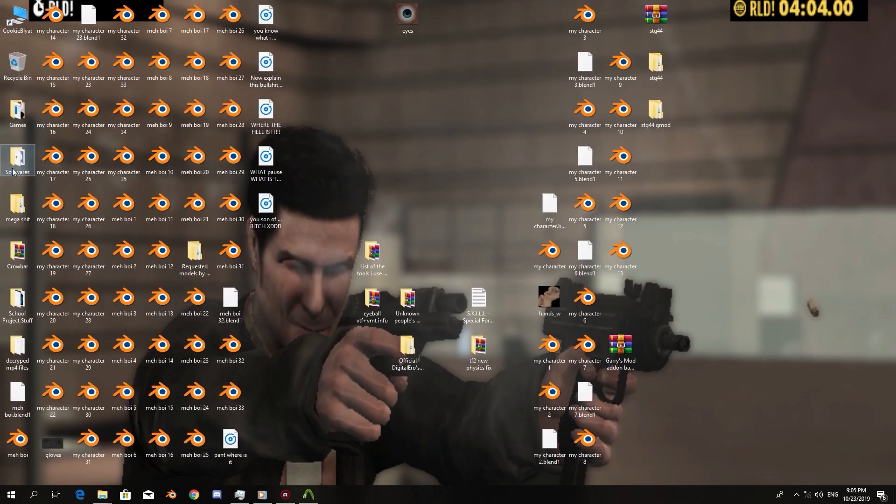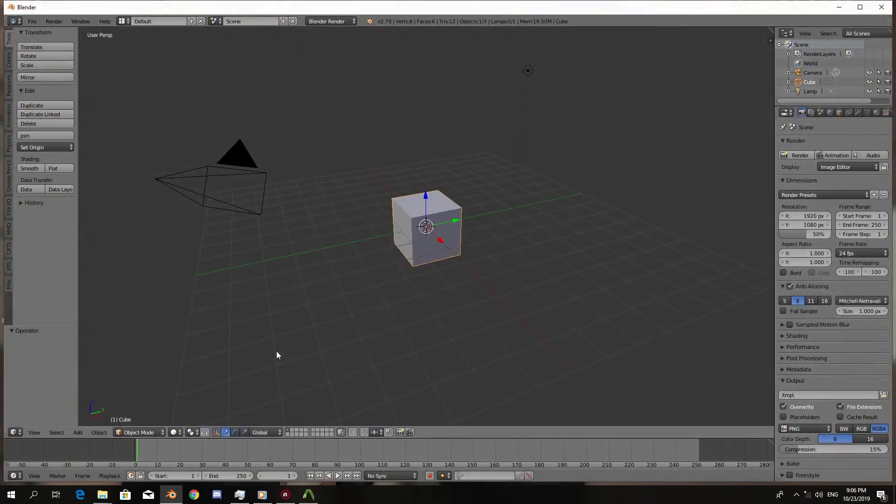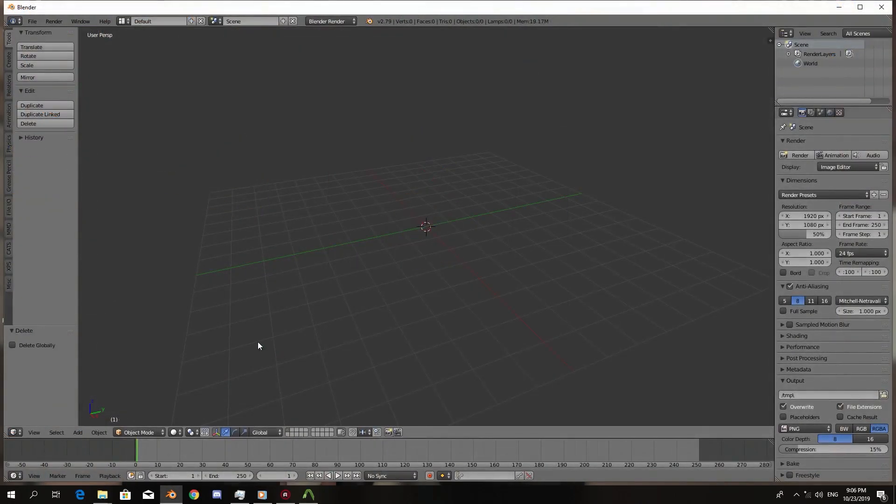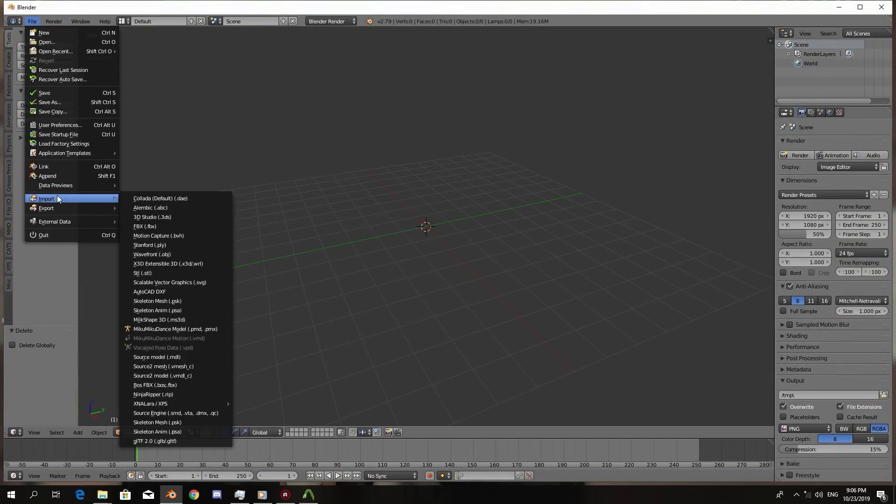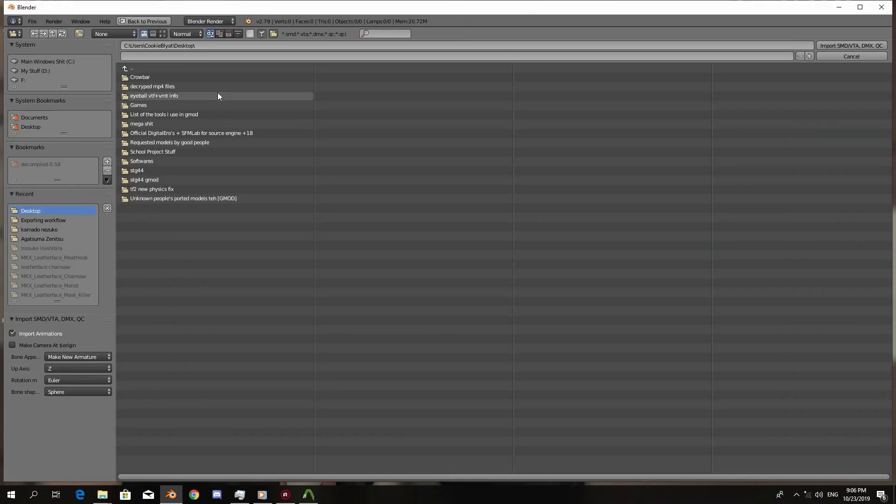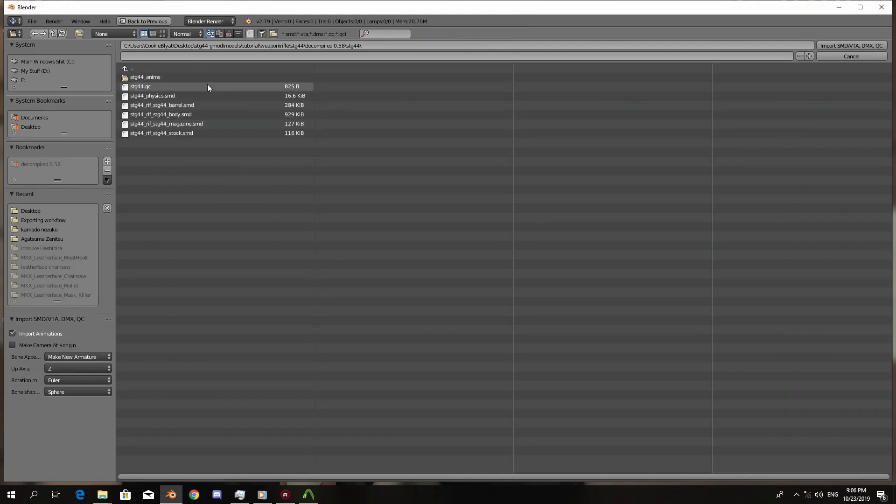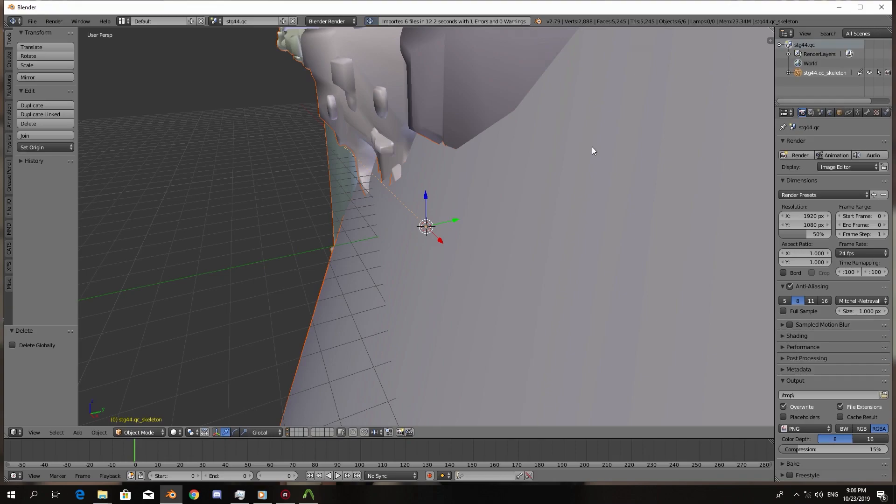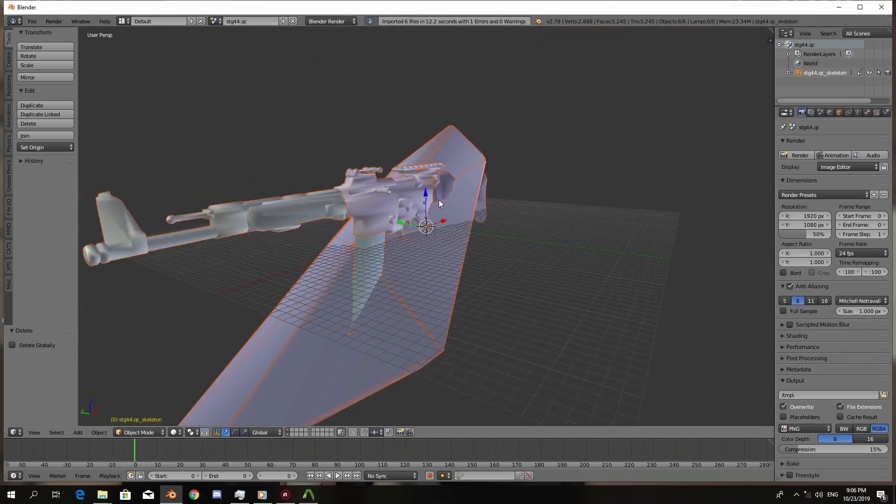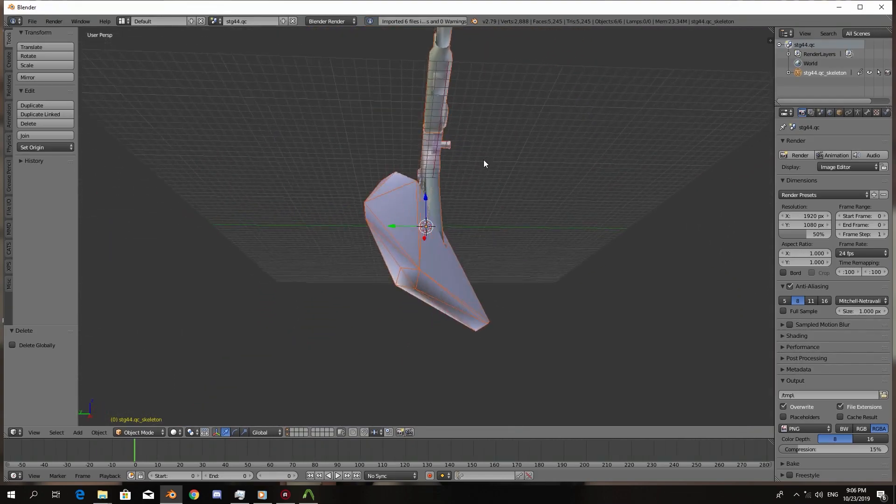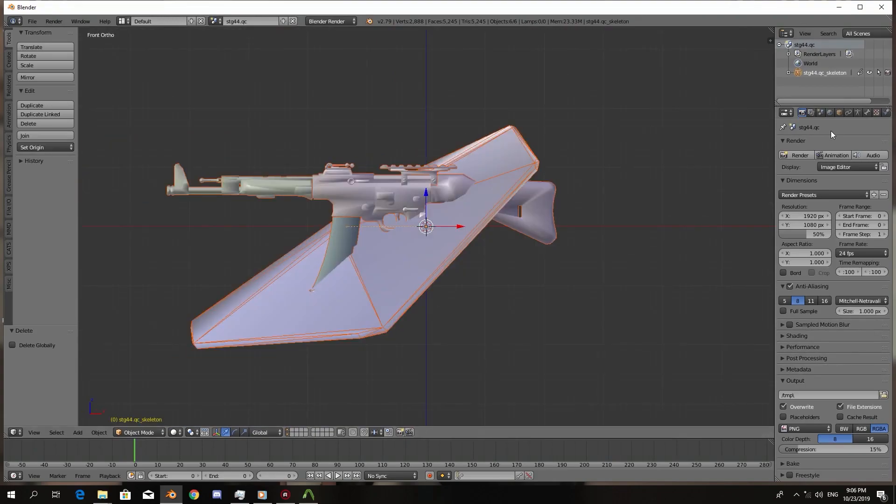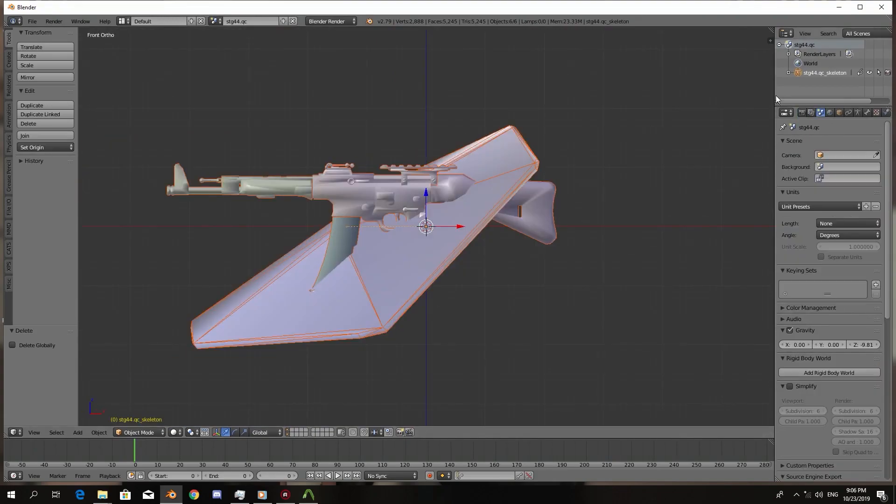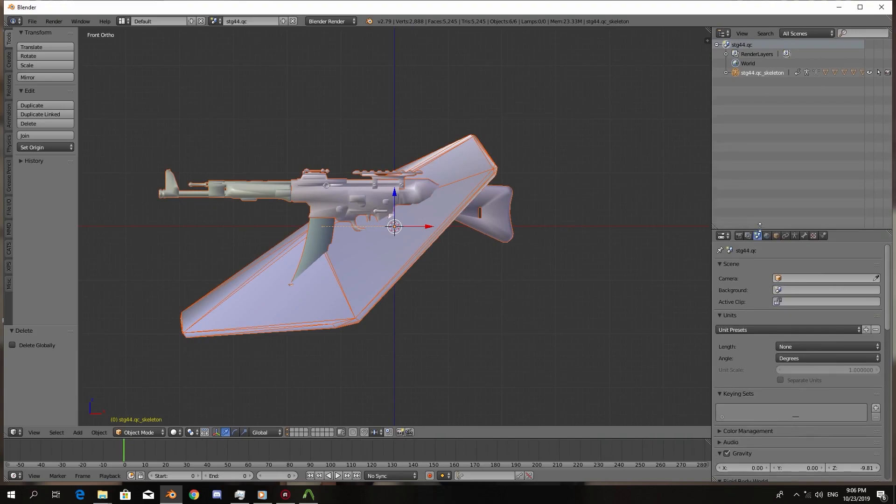Then I'm going to go ahead and open Blender. Okay, so we import our QC file for the decompiled model.